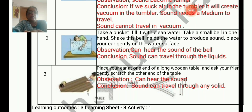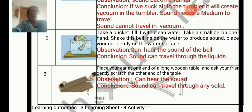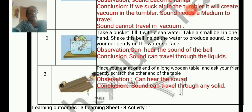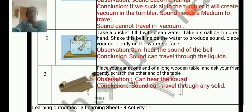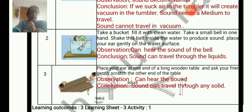You can see two boys in the picture. Place your ear at one end of a long wooden table and ask your friend to gently scratch the other end of the table. Listen carefully. Observation: you can hear the sound. Conclusion: sound can travel through any solid. So sound can travel in solid, liquid, and gas. But when a vacuum is created, sound cannot travel.